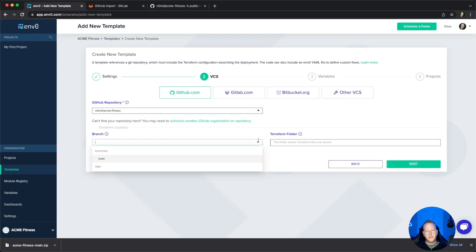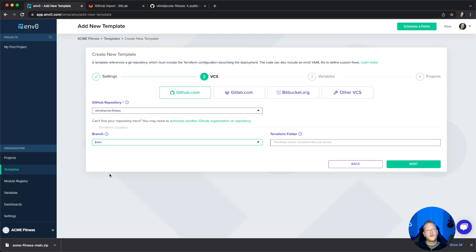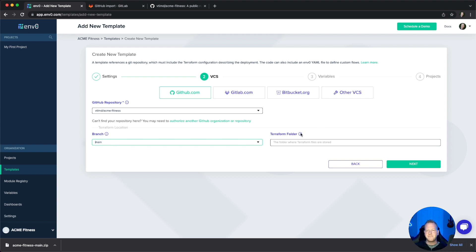For branch, by default you can set this as main or whatever you want to be the default. If you want to deploy from a feature branch later, you can always do that regardless of what the branch is set here.